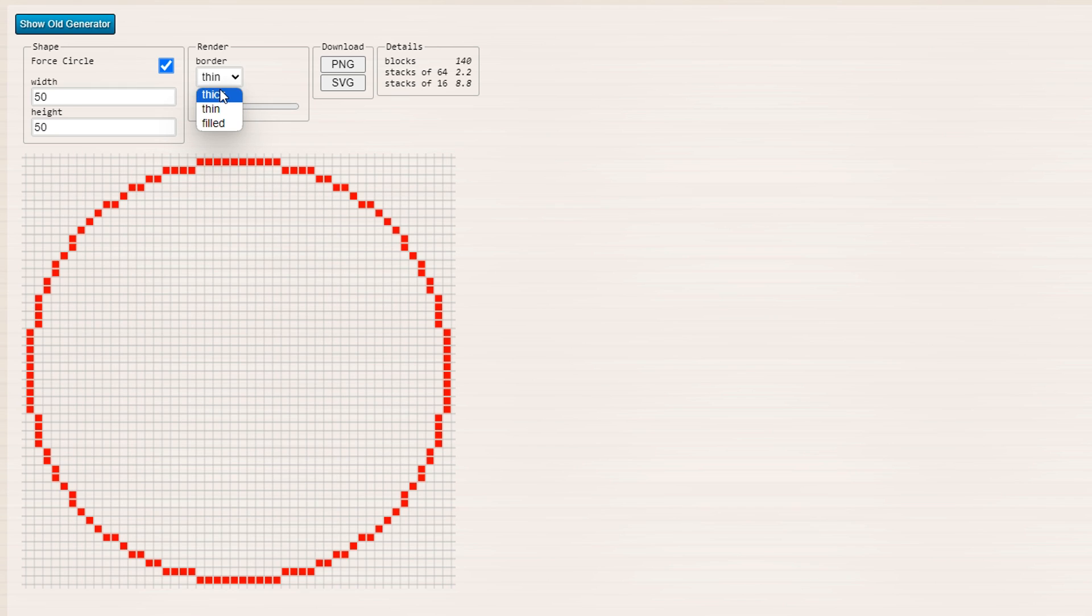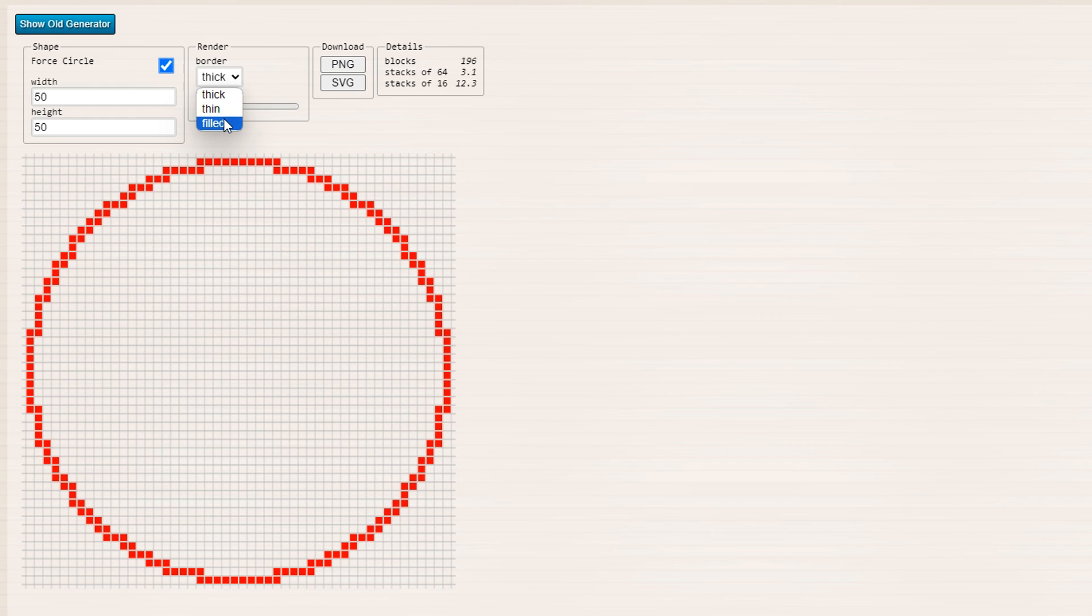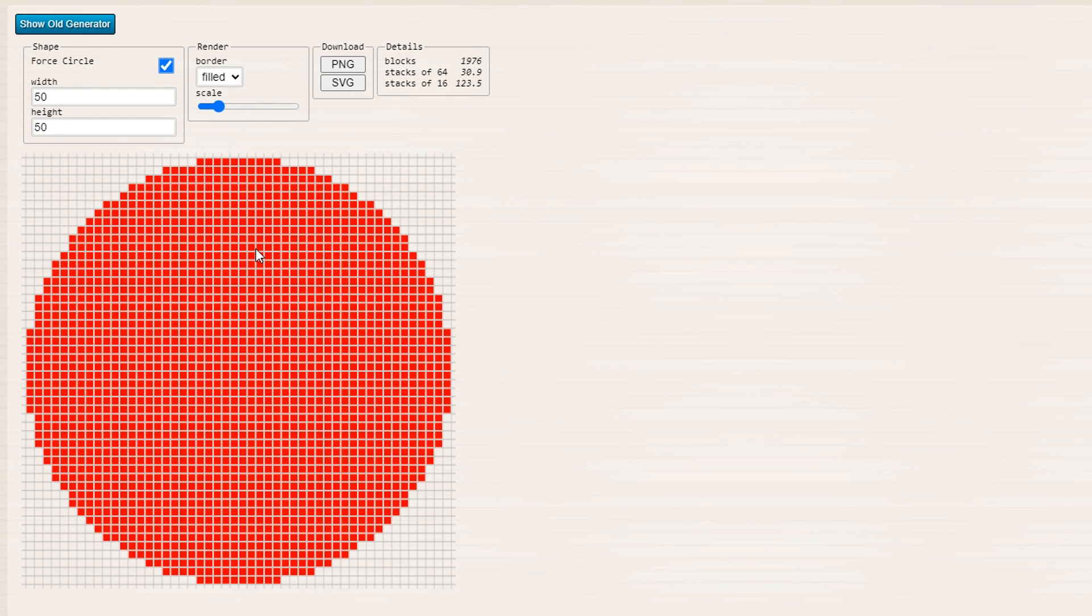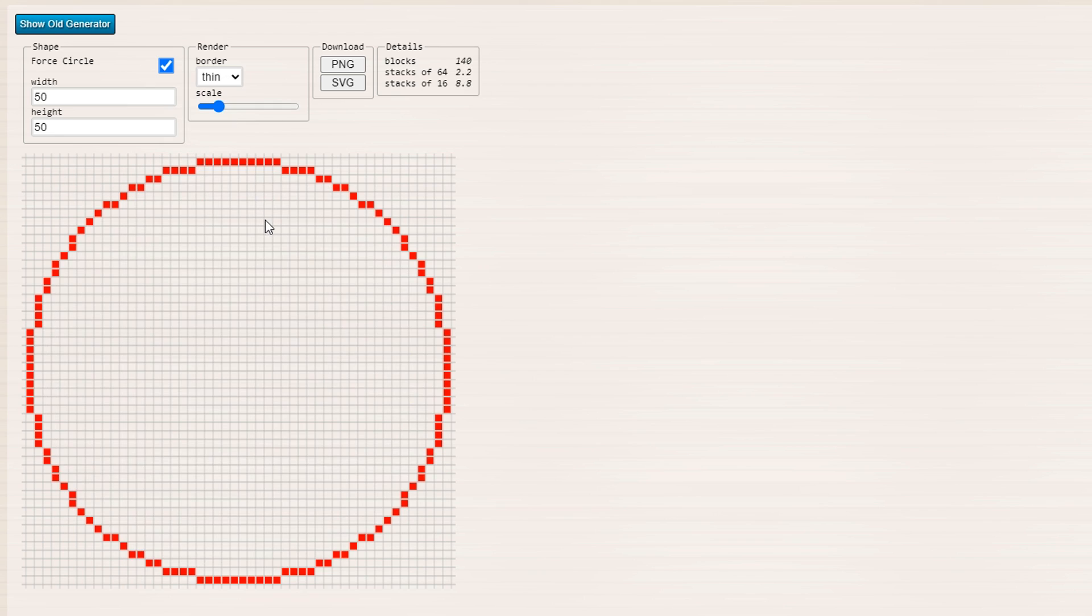But you can make a slightly thicker border on the circle if you wanted, or you can have it all filled in as well. So it's completely up to you.